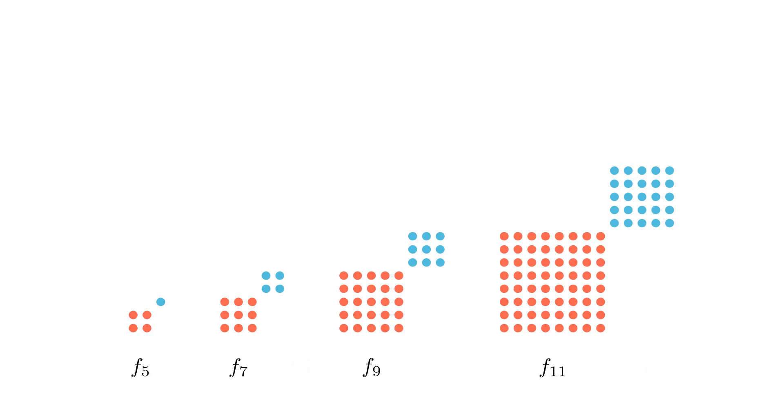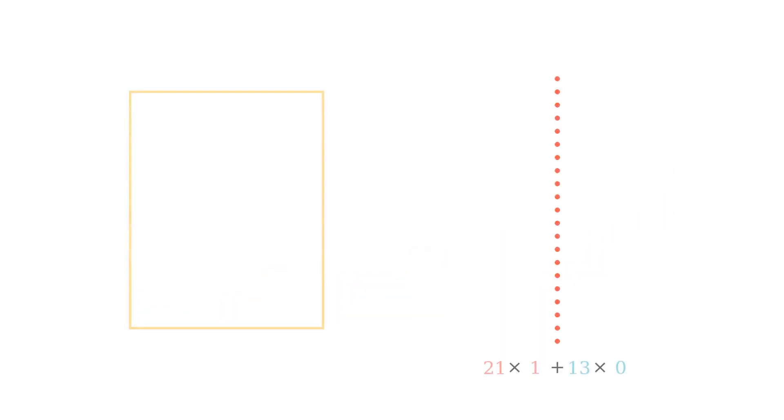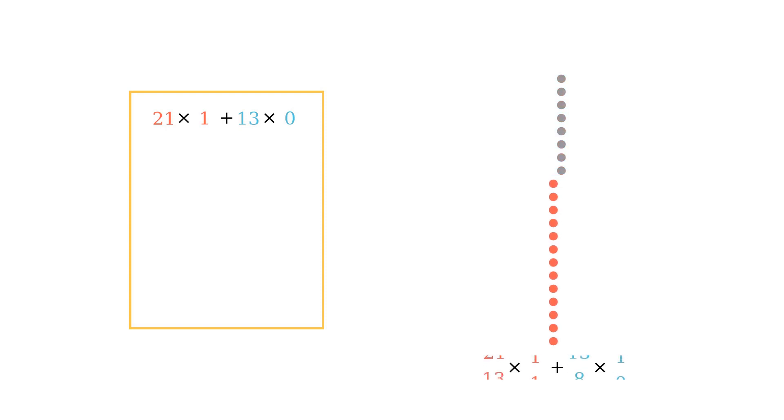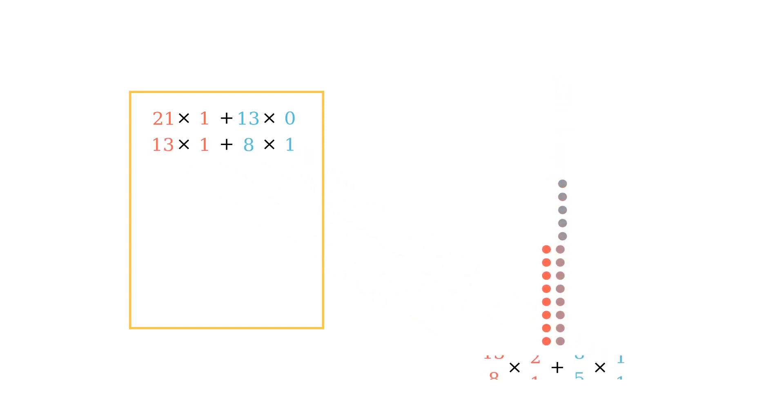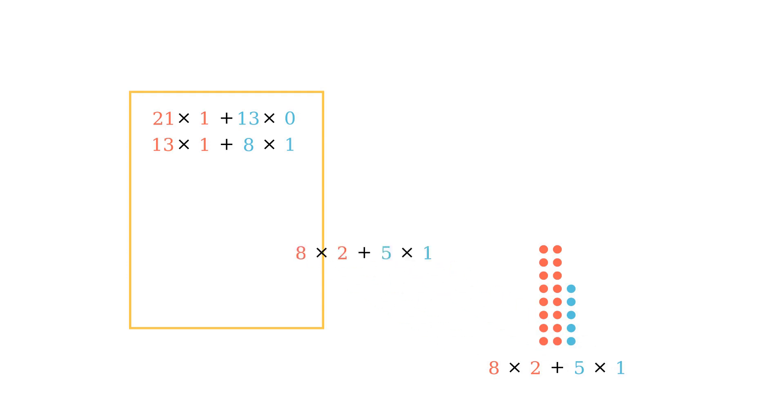Notice that this only happens with odd number Fibonacci's. See if you can use Fibonacci decomposition to explain why it's only the odd numbered Fibonacci's that can be decomposed into the sum of two squares.